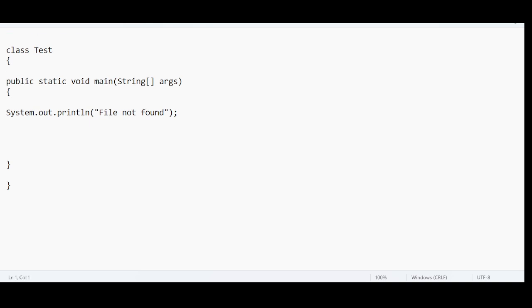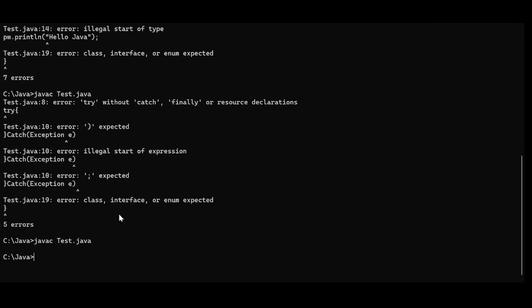I am going to include only one statement: 10 divided by 0. I am saving the code and opening the command prompt to run compilation. The code has been saved successfully. I am sending it for compilation. Even though there is a piece of code that is potentially going to generate an exception, the compilation is successful — no errors. Because it is unchecked.